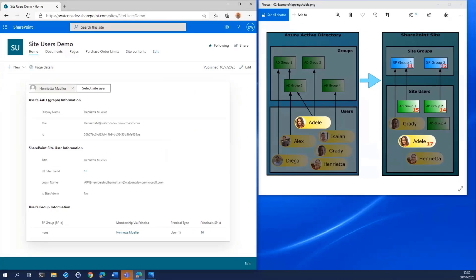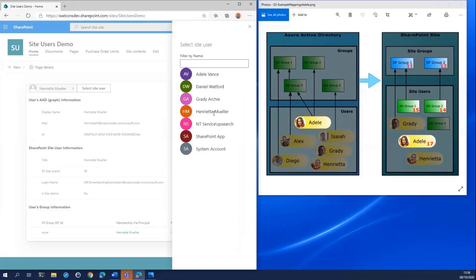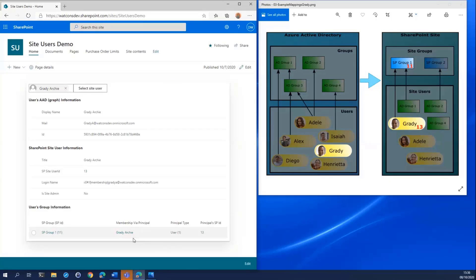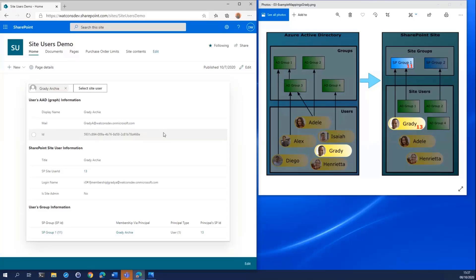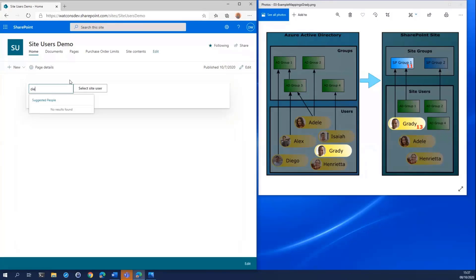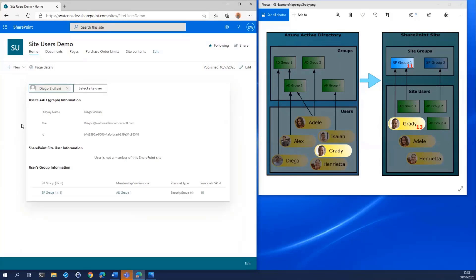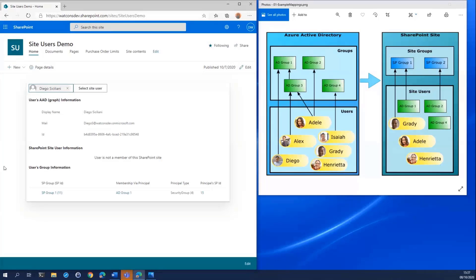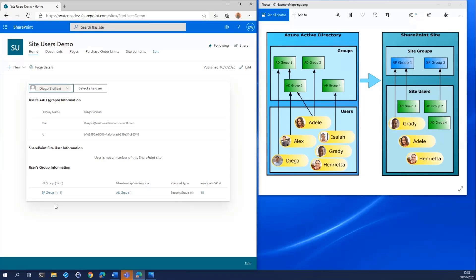The site users representing these organizational level groups have the security group principal type and are themselves members of SharePoint site group one and SharePoint site group two. Looking at Henrietta, we can see that she is only recognized by the site as a Henrietta Muella user principal type — she is not recognized as a member of any organization groups from Azure AD or any SharePoint site groups. Grady is recognized by the Grady Archie user principal type and that user principal is a member of the SharePoint SP Group 1 site group. We can also search for users defined in Active Directory — searching for Diego, since he's not a site user, there is no SharePoint site user information to display. However, he can still be identified by the site as a member of AD Group 1 with the security group principal type and also via AD Group's membership of site group SP Group 1.